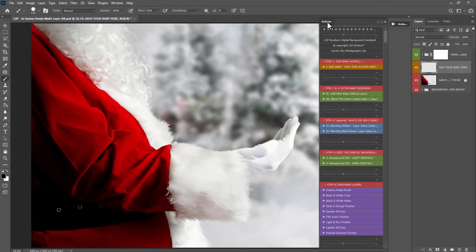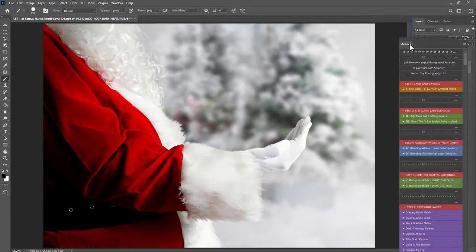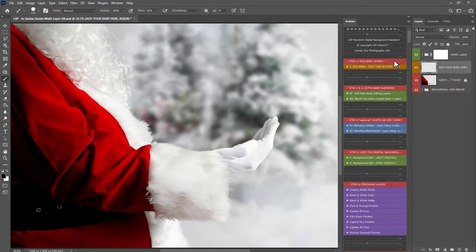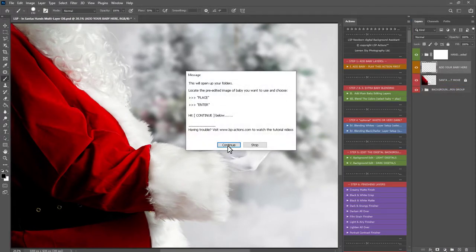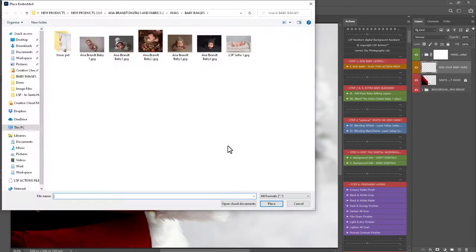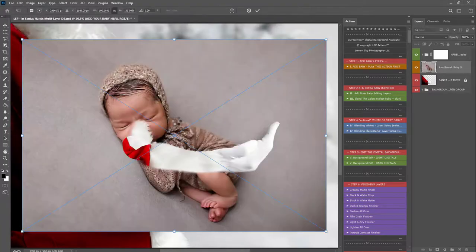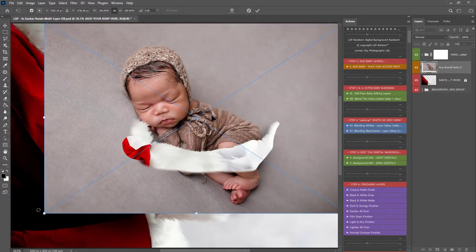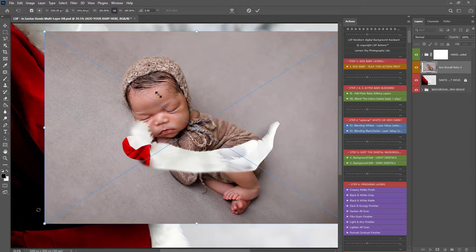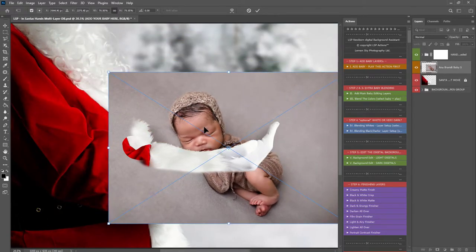In this video I'm going to be using the LSP Newborn Digital Background Photoshop Actions to help me apply the baby. These actions do not come with the digital background because you can apply by hand if you want to, but if you want to get these digital Photoshop Actions they will really help you apply baby fast.